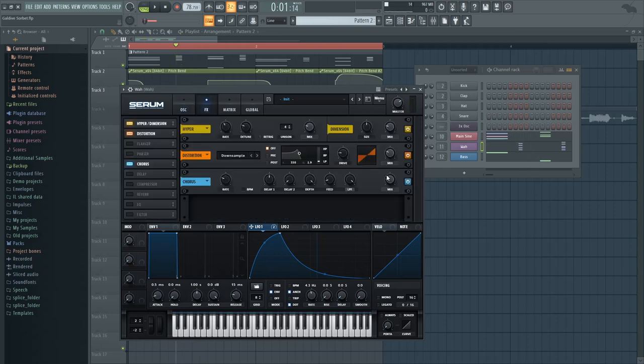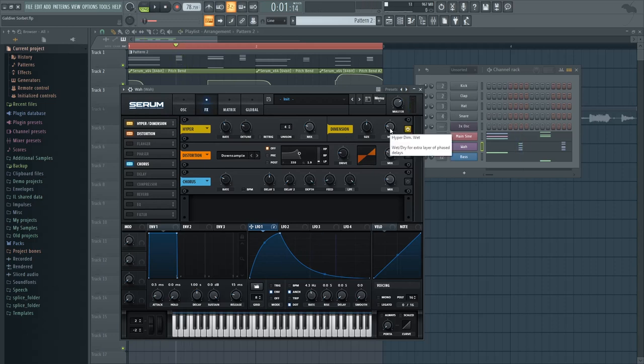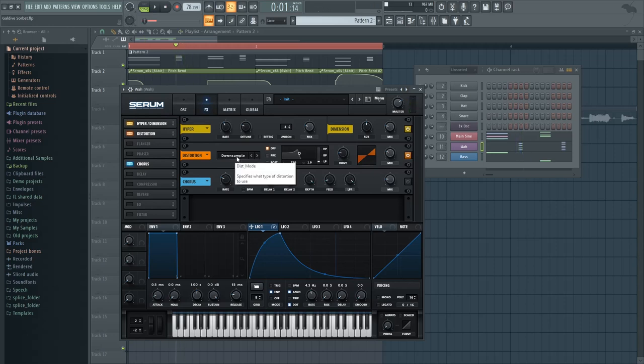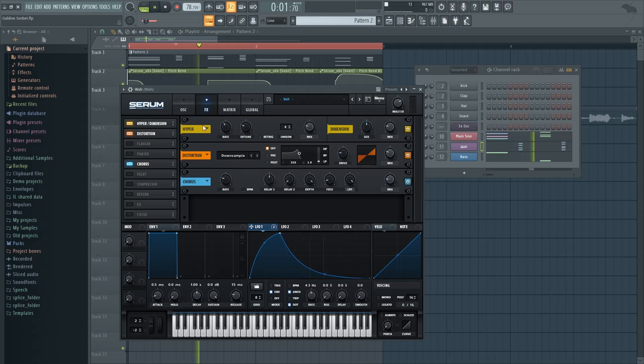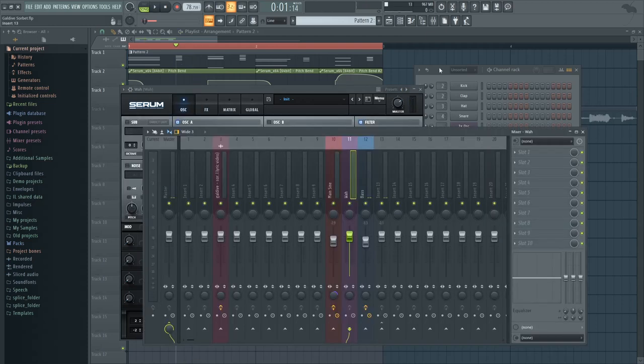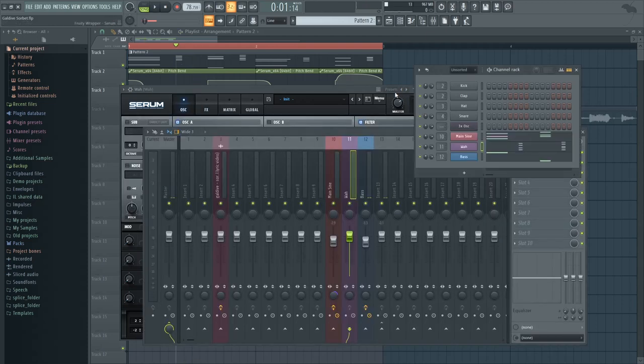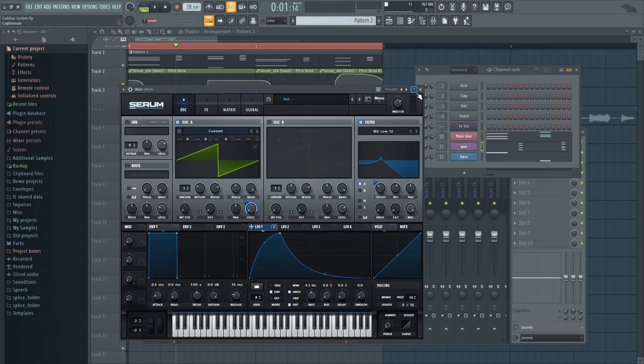And as for effects, we have some hyper to add some more voices. And also some dimension expanding to give it a sense of it being played in a room. Again, some bit crushing. And some chorus as well. So this is it for the second sound.